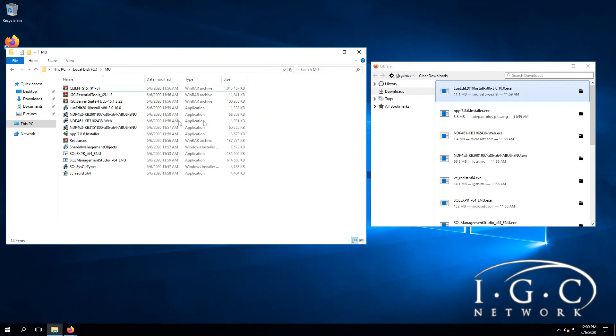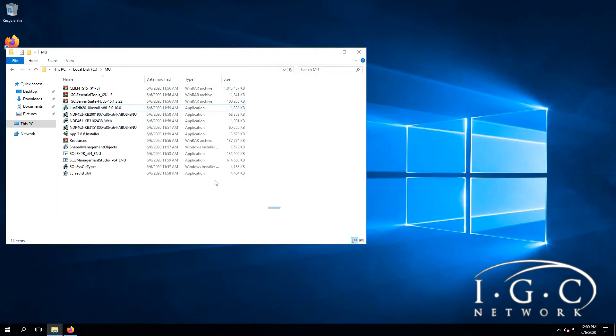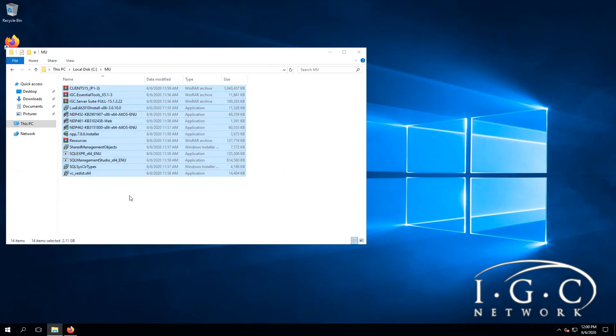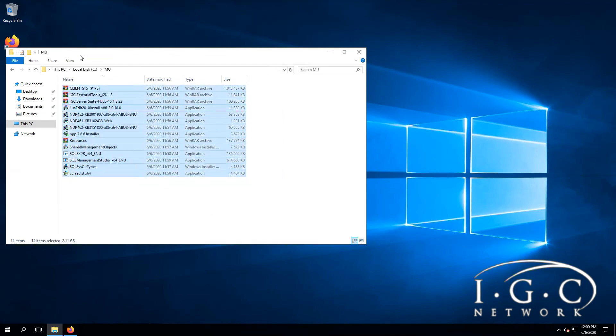In the next tutorial, we will start installing and preparing the server files and everything you see here which we downloaded. Thank you very much for watching and see you in the next video.